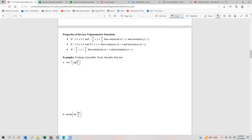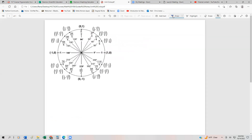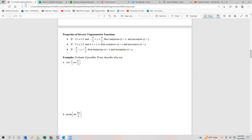So let's see what that means. We have cos⁻¹(cos(π/3)). Looking at the cosine function, if the angle y is between zero and pi, which π/3 is, then we can just cancel these out and we're left with π/3. But if we didn't know that, we could go into the unit circle and evaluate cos(π/3). Remember, the cosine is the x-coordinate, so cos(π/3) is one-half. So realistically, this is the same as cos⁻¹(1/2).